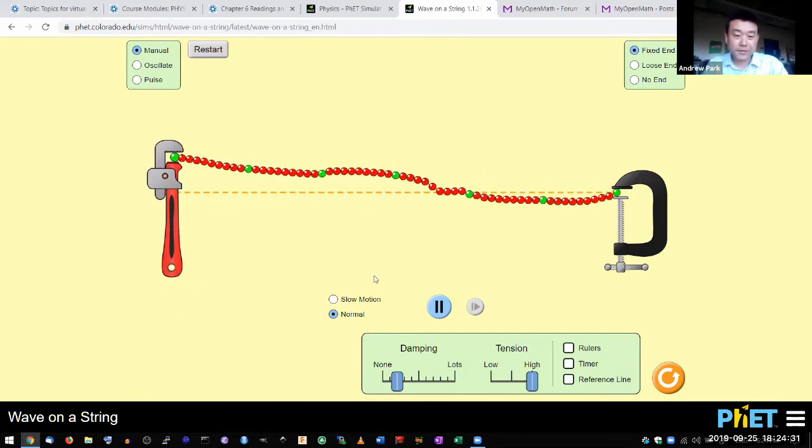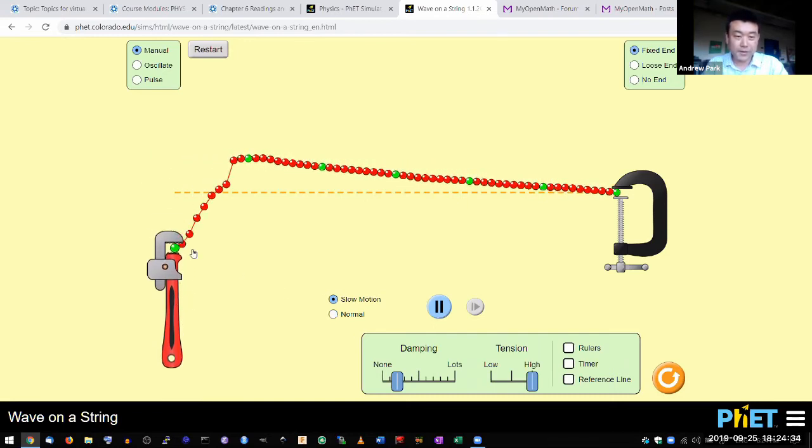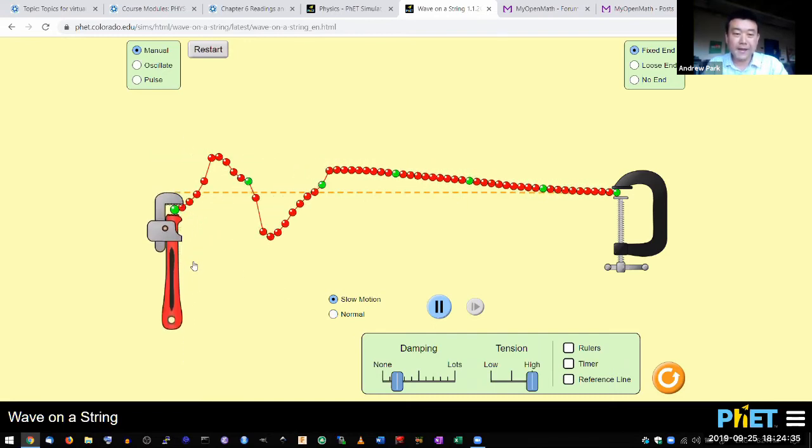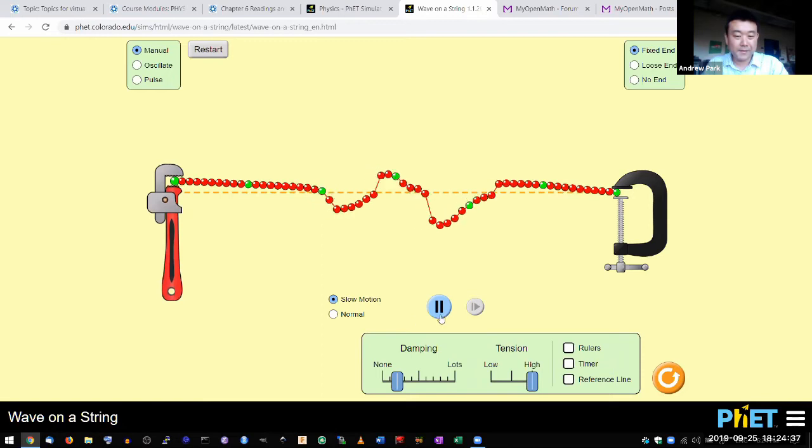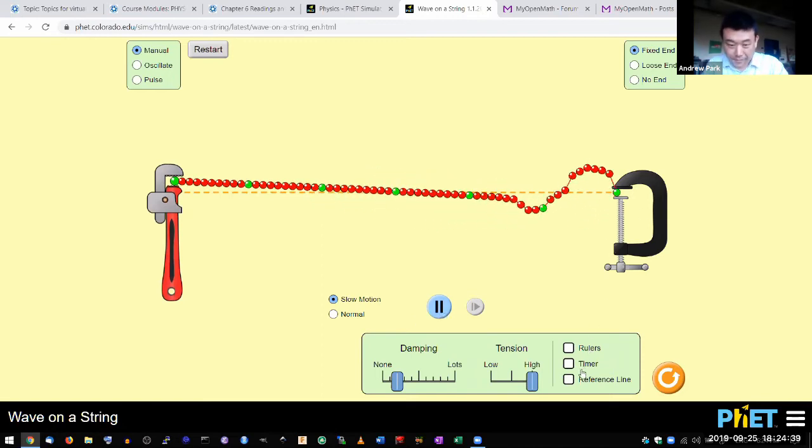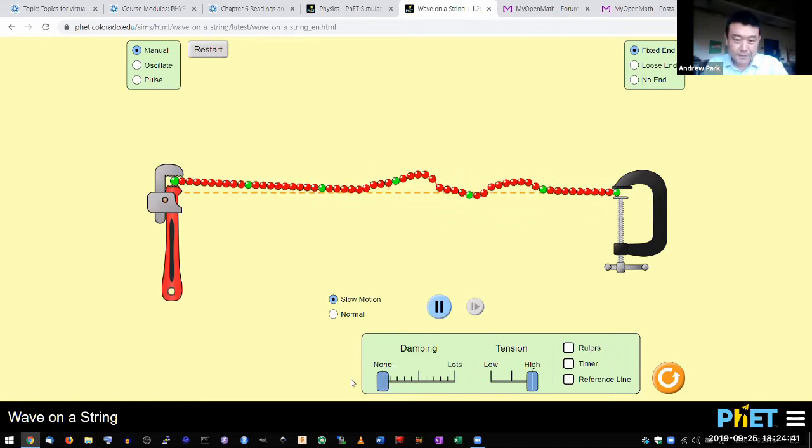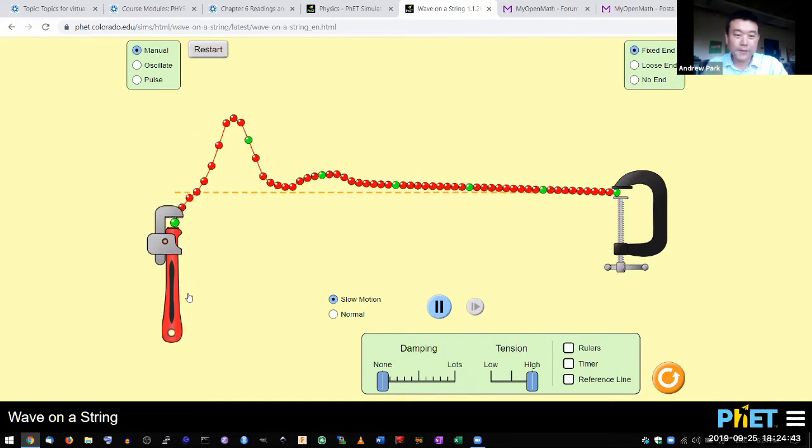And I can also do this in a way that I can never do in a classroom. You can slow down time, and you can get rid of resistance so that wave motion goes on forever.